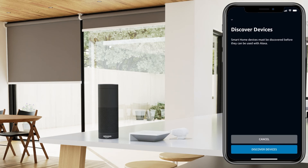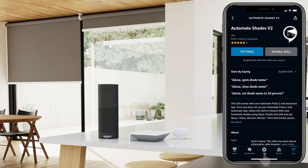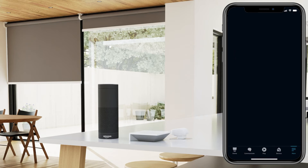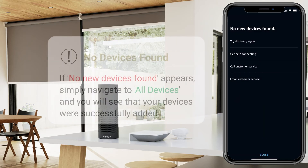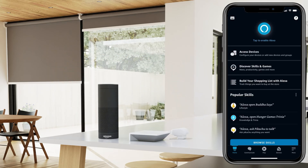Select Discover Devices. If no new devices are found, simply navigate to the Devices tab and then select All Devices. Your devices should be there.